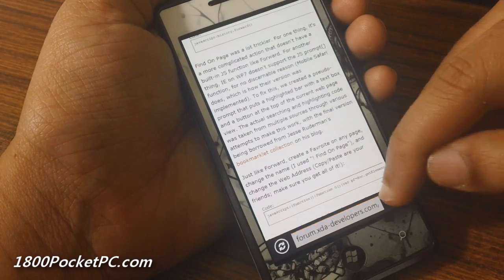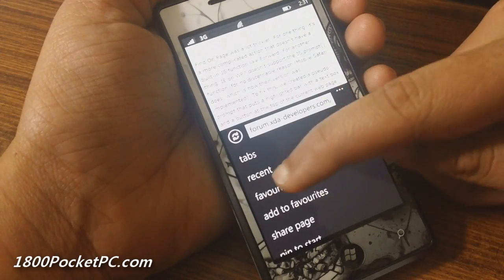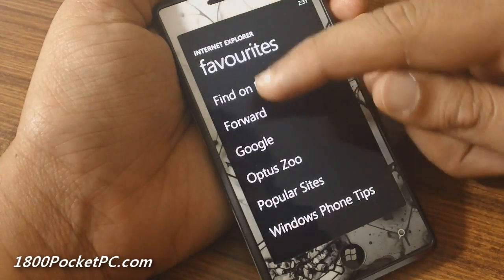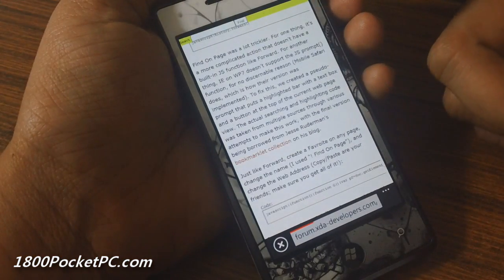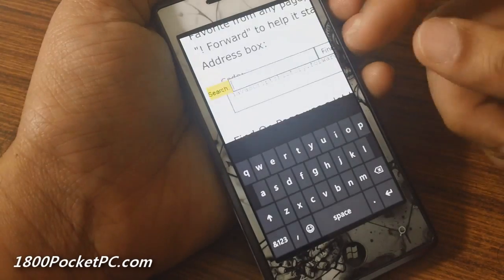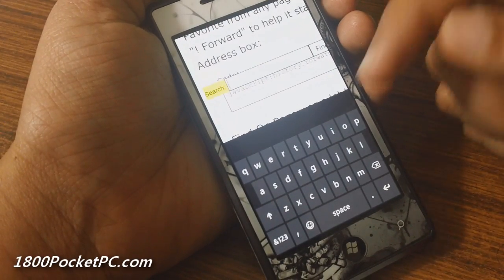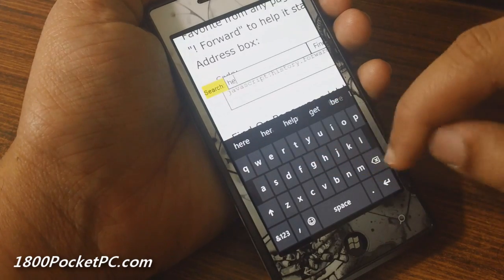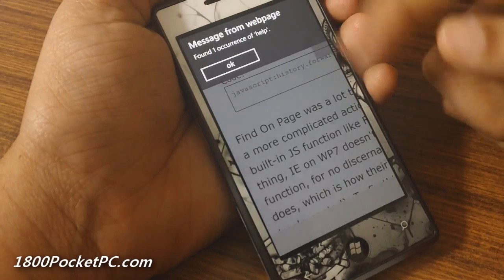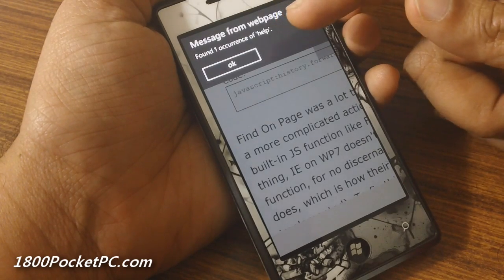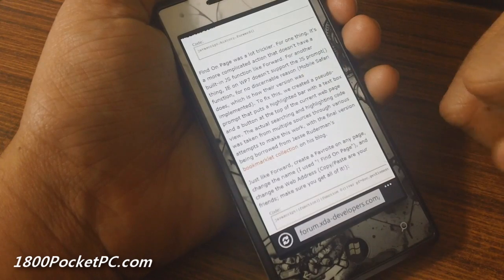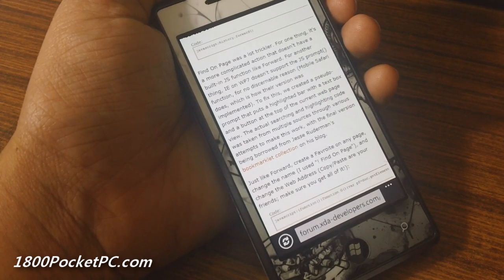There's another one which is 'Find on Page.' With this particular bookmarklet it allows you to search for any text. You can see a small banner up there, and if you search for something — say 'help' — and click the Find button, it'll show you that 'help' occurred once on this page and will highlight it as well. We post these bookmarklets on the site.